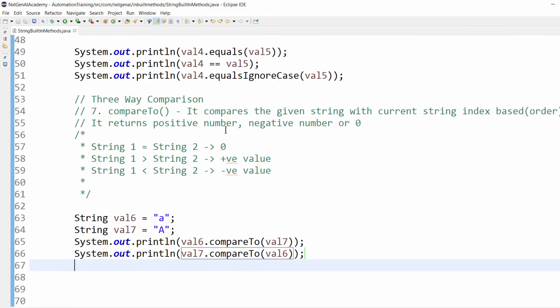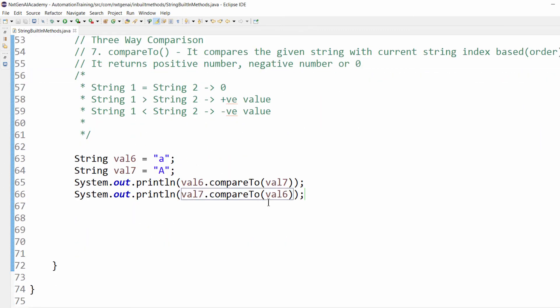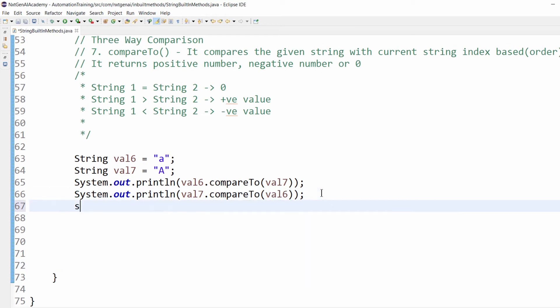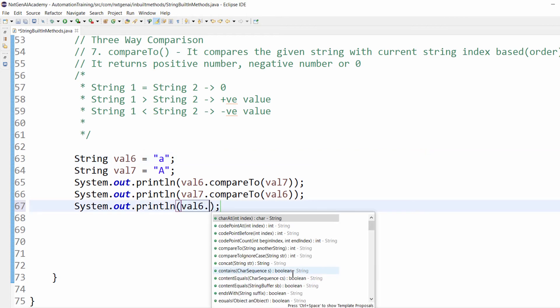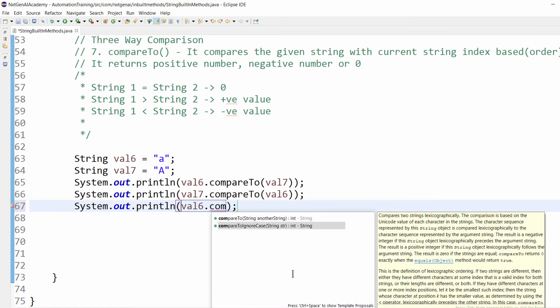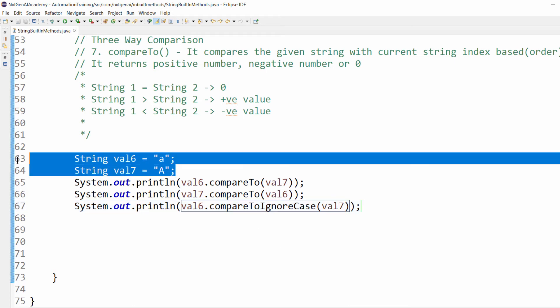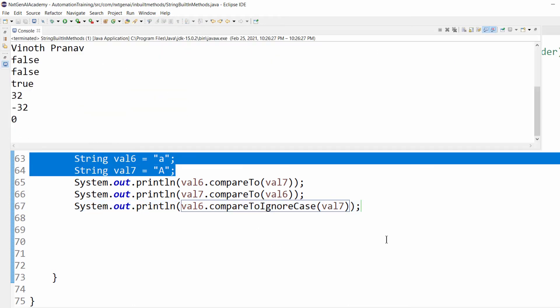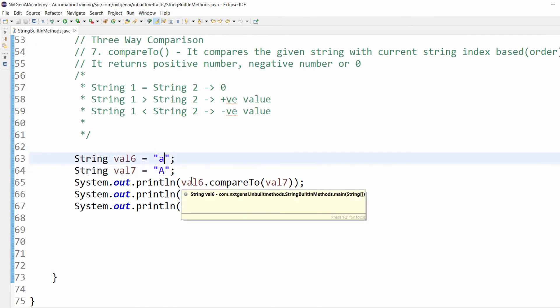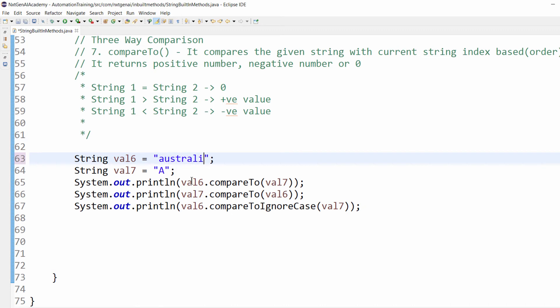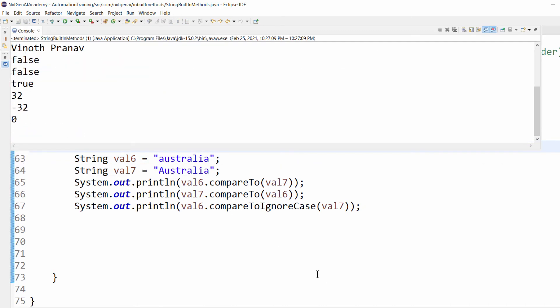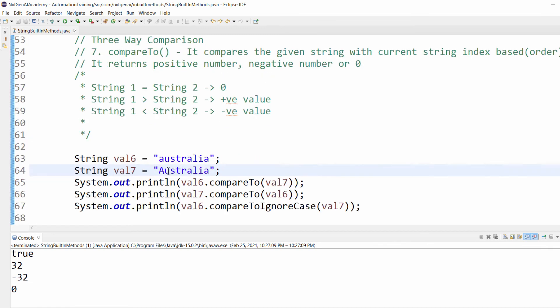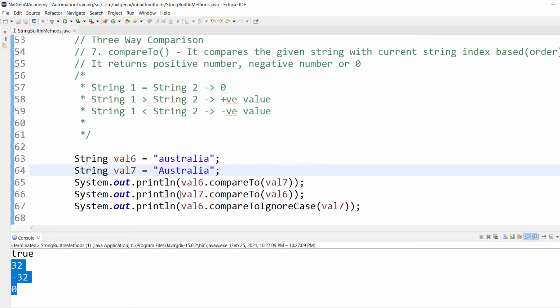Same like equalsIgnoreCase, we have compareToIgnoreCase. Let's learn that also. val6.compareToIgnoreCase(val7). Both strings are the same, so we got output zero. It means small a and capital A are same. Let's try "Australia" as the input value. When we execute, it will go character by character and give output like this. This is called three-way comparison.